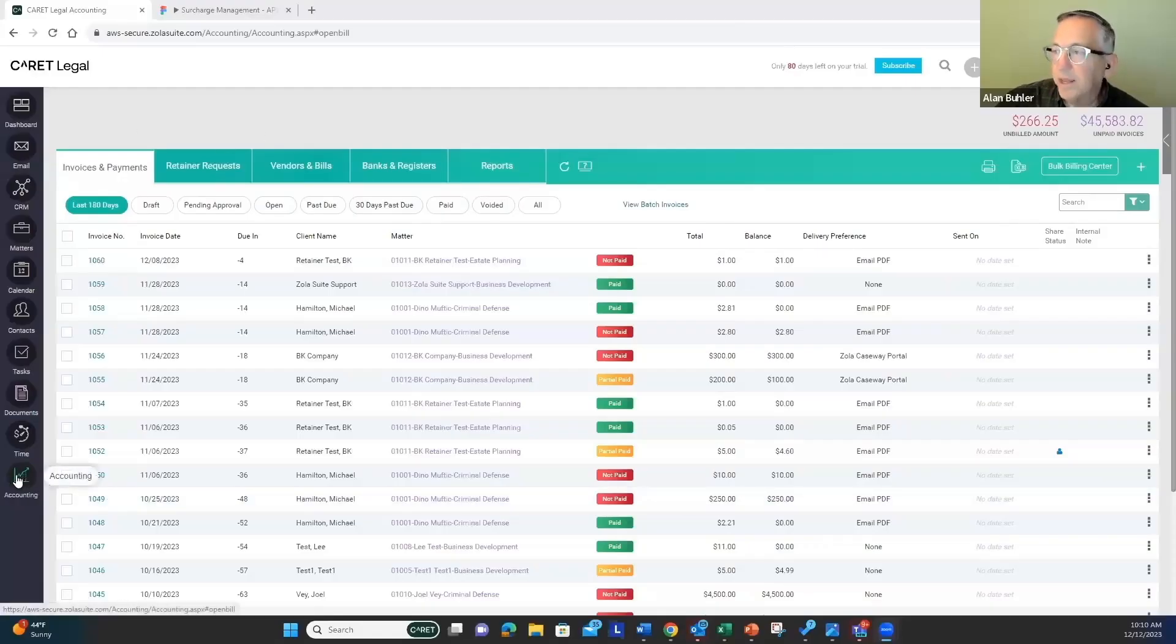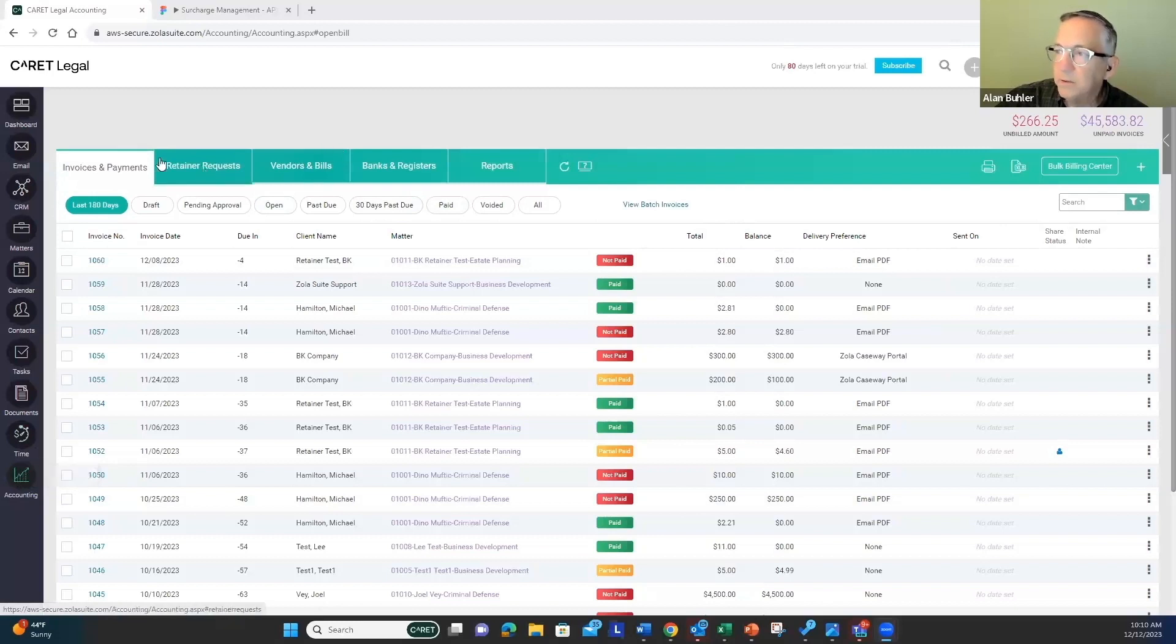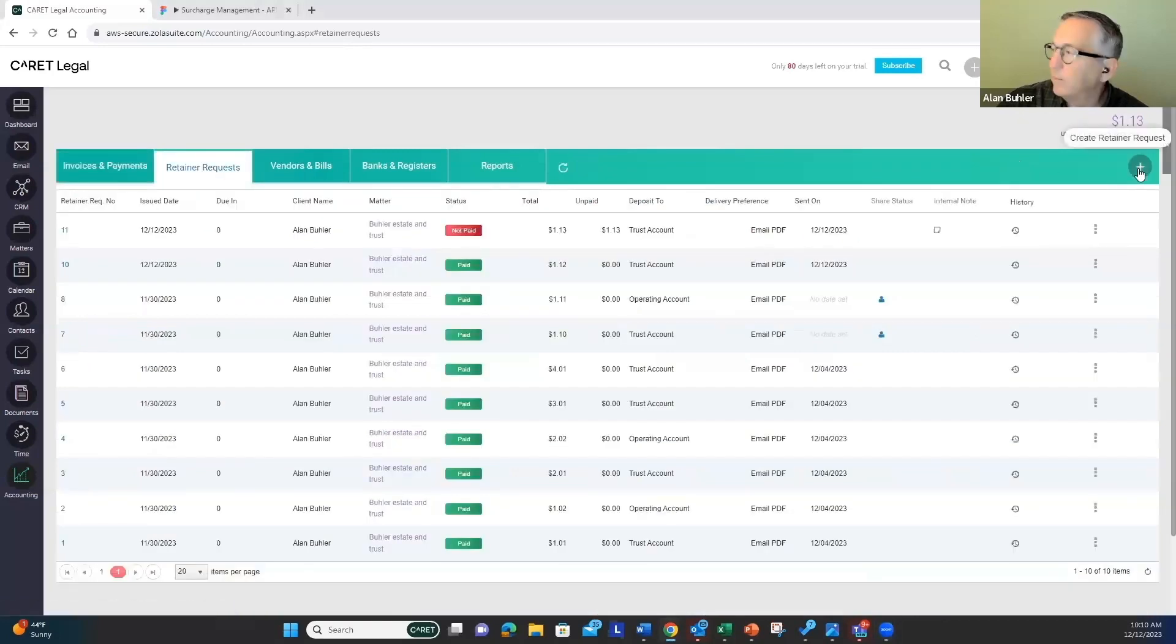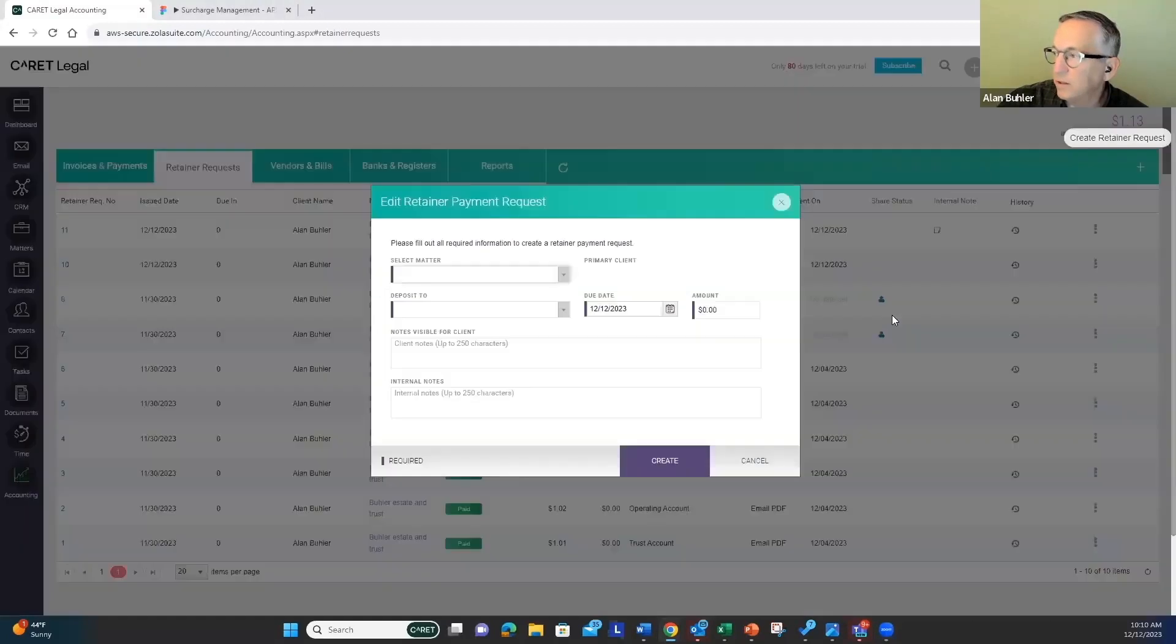So here I am on accounting, and you can see here we have a new tab, which is the retainer request tab. Go to the retainer request tab, and up here in the top right is a plus button, so I'm going to press that to create a new retainer request.